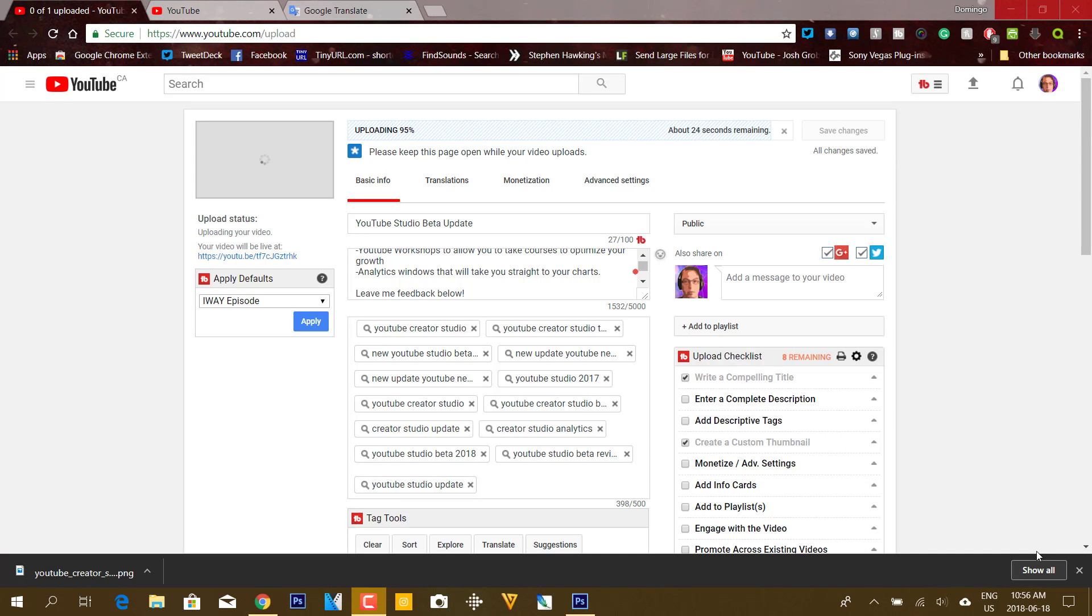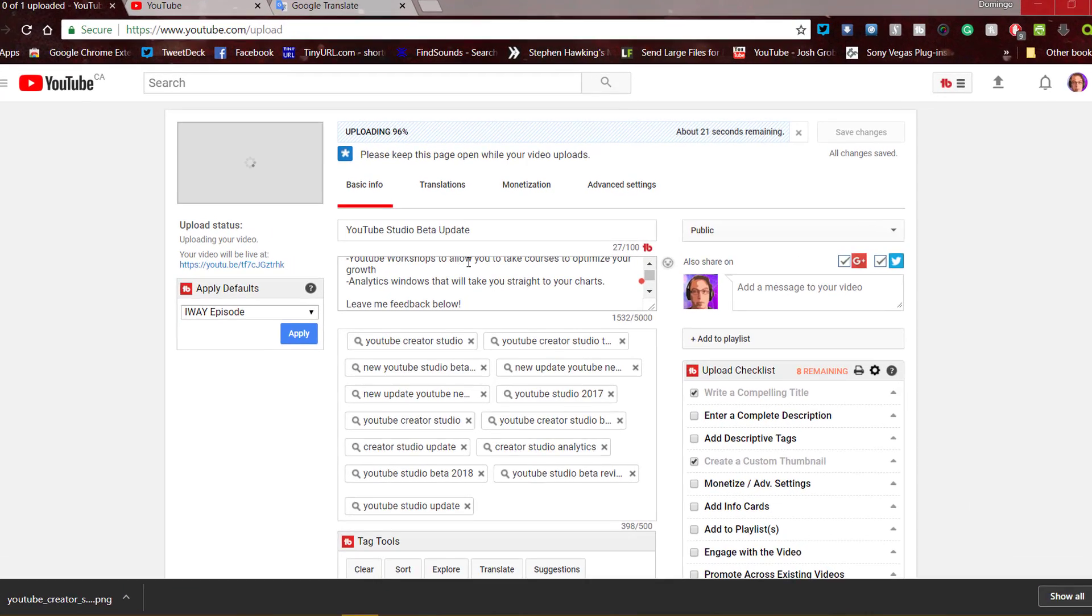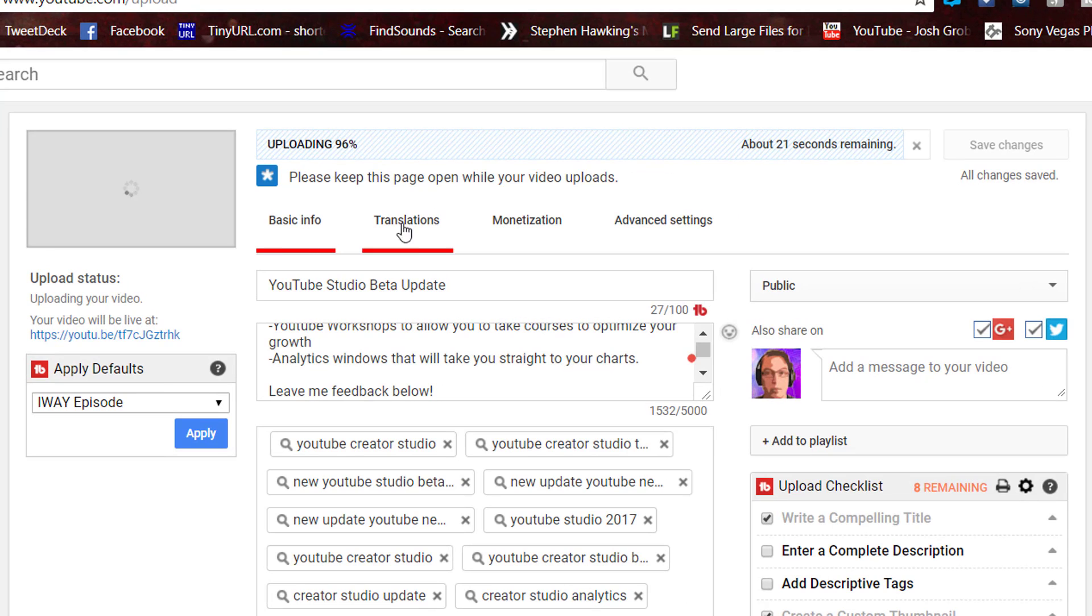Greetings everybody, this is Domingo again with another quick video. So I'm uploading a video, but let's just say I want to translate it.